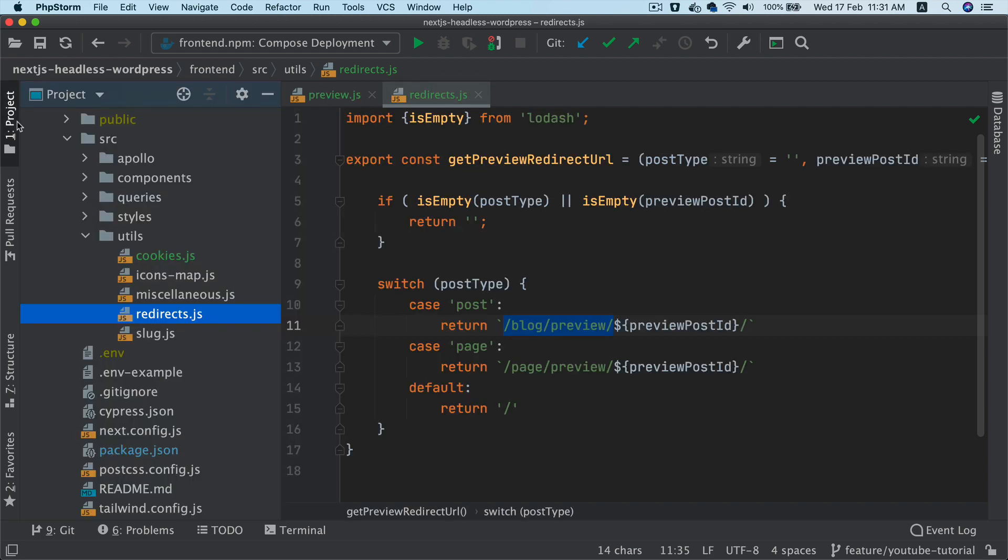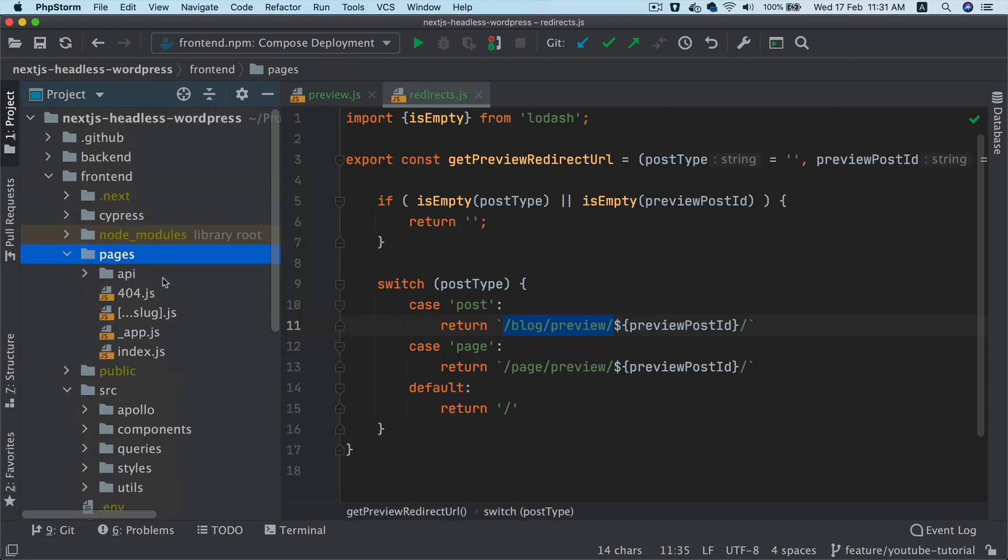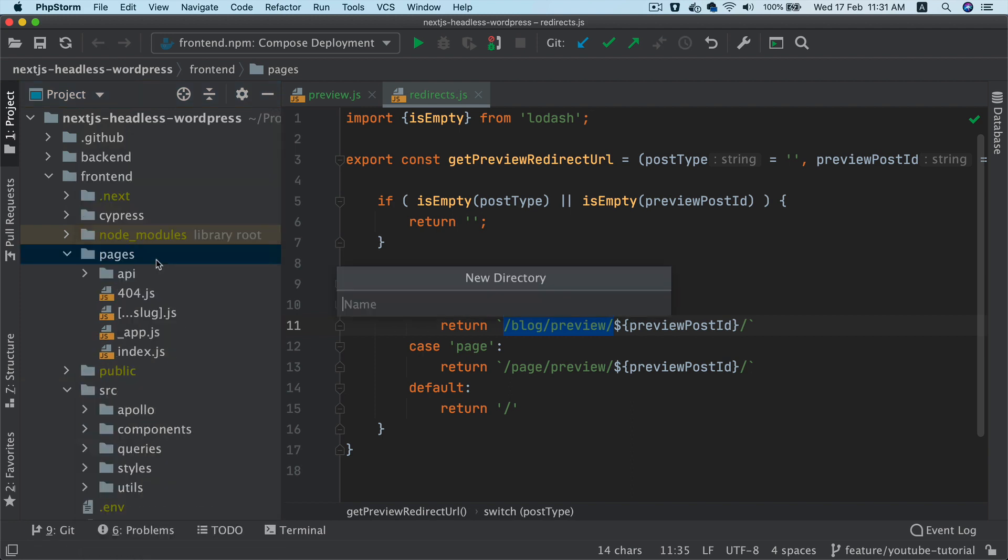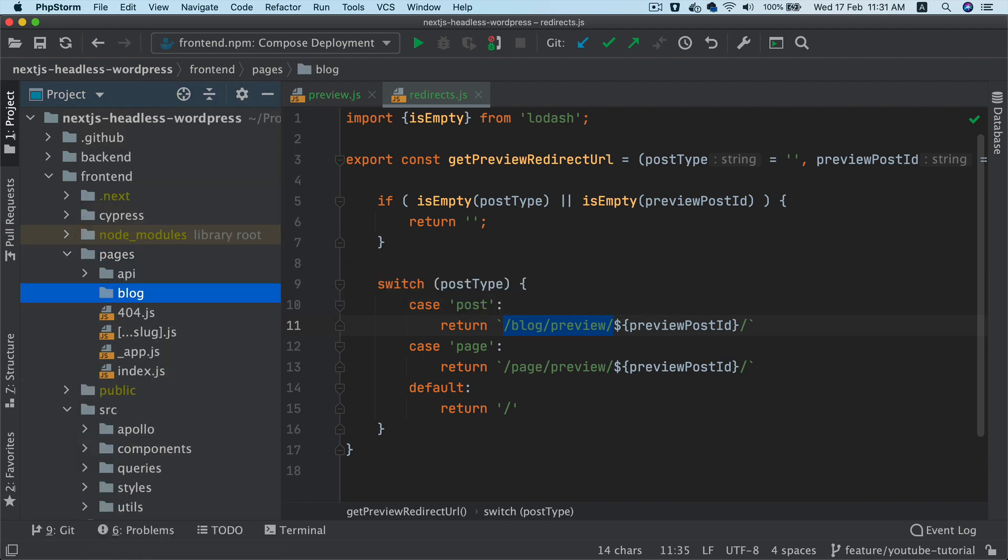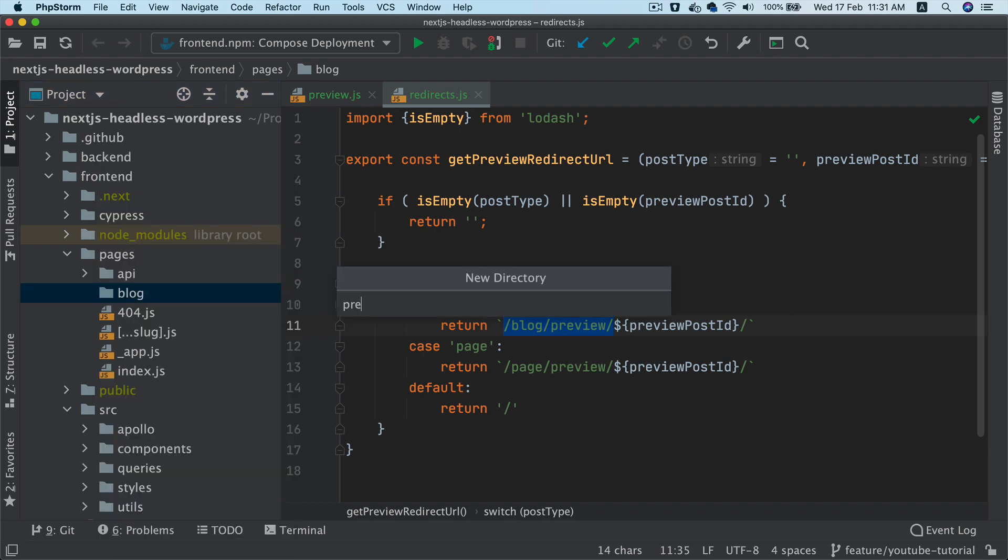So what we're going to do is if you go to pages, inside of pages, we'll create something called blog. So this is where your post will live. And then we'll create a directory called preview.